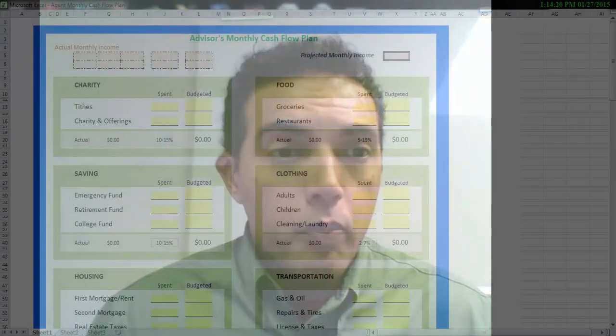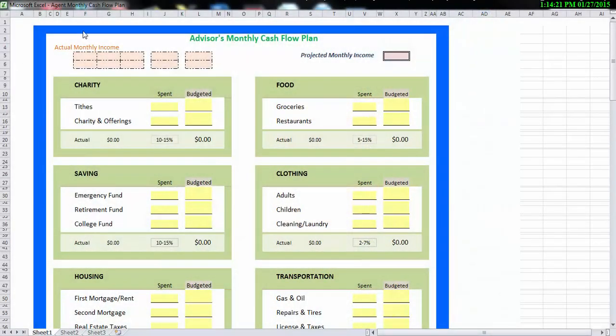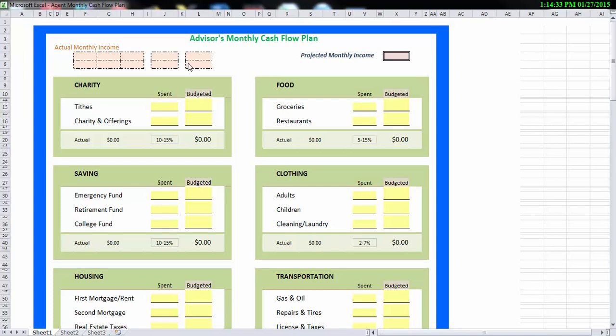So we're going to break this webinar up into three different videos and we're going to tackle each topic one by one. So the first thing I want you to do is go ahead and download the agent monthly cash flow plan, save that to your desktop, and we'll go over this in detail. So when you look at the report, in the upper left-hand corner, there's a spot for actual monthly income. So every time you get a commission check deposited into your bank account, you're going to want to start entering in those dollar amounts in these fields here.